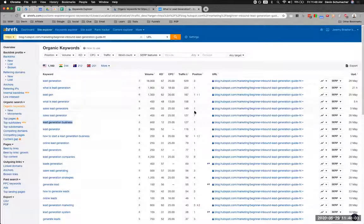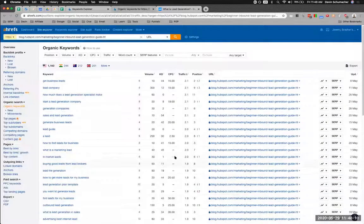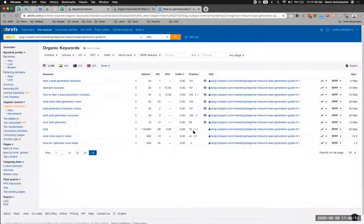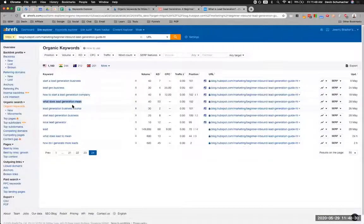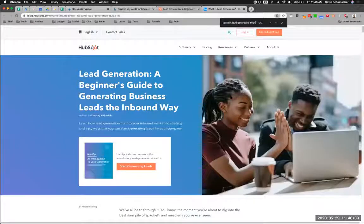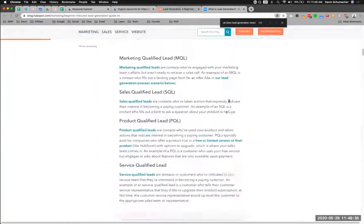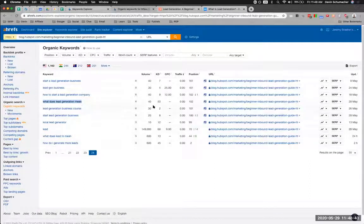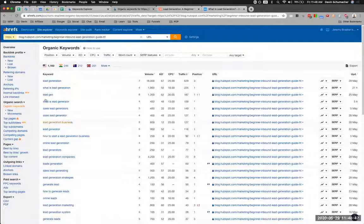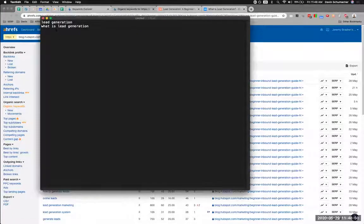If they're ranking in position one for all these terms, it means they are closely related enough to be included in an article. However, if there are terms they're showing up for but ranking in a deep position — like position 44 — this is probably not a good keyword. For example, 'what does lead generation mean' — they're in position 102 for that because it doesn't show up anywhere in their article. If they had done a better job putting semantic keywords in their article, they would have ranked for more. That only gets 40 searches a month, so they probably don't care, but the point still stands.